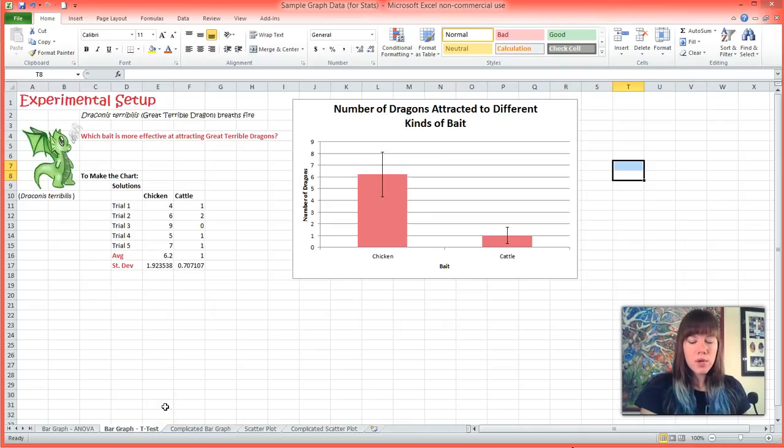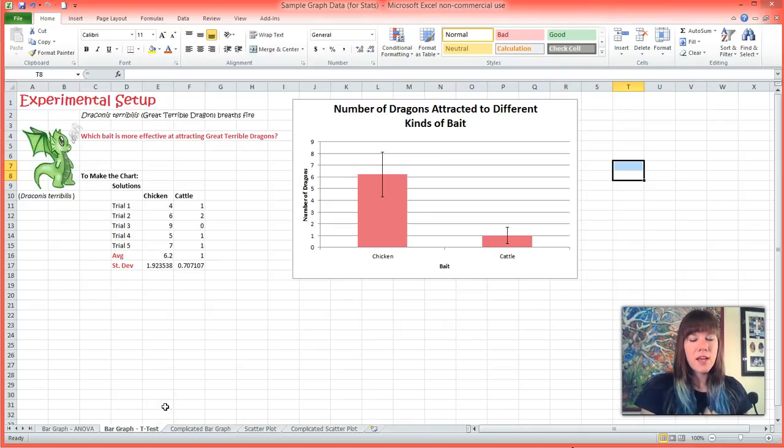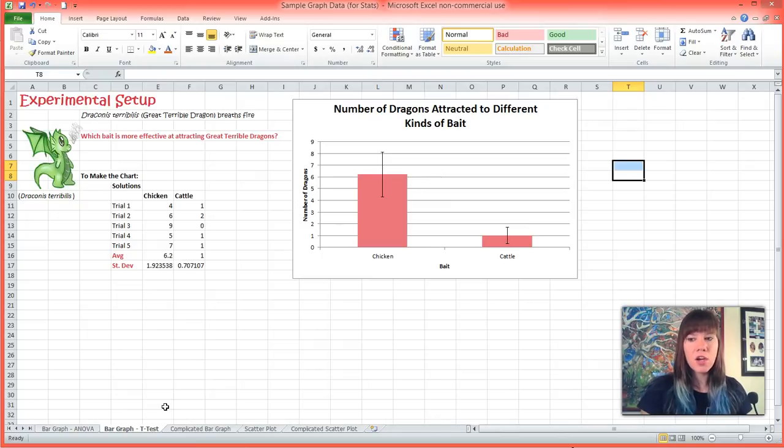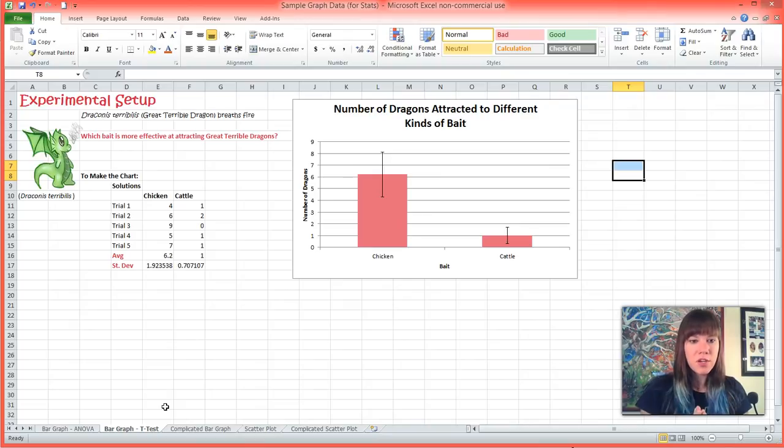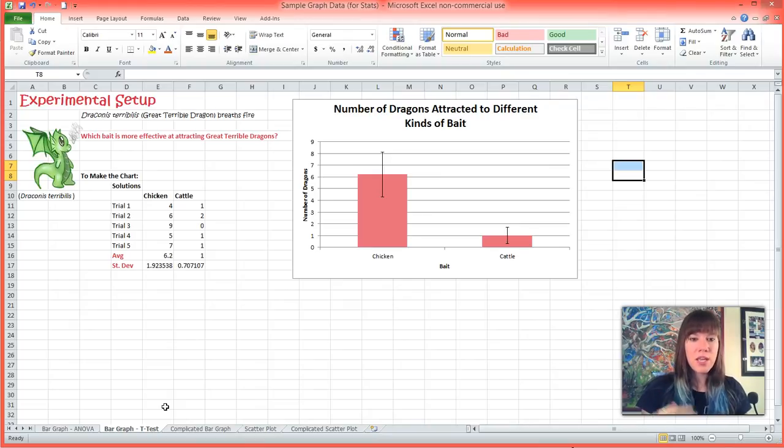We're going to do this using a t-test. A t-test basically asks the question: are our two things that we are comparing different from each other? And it answers this question by returning a p-value, which is effectively the percent chance that your results happen by accident.